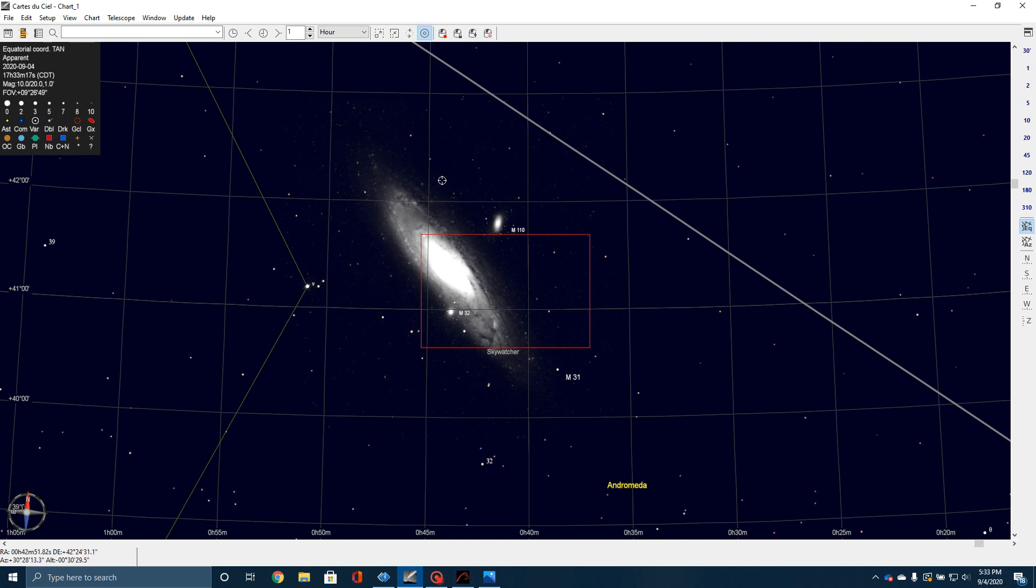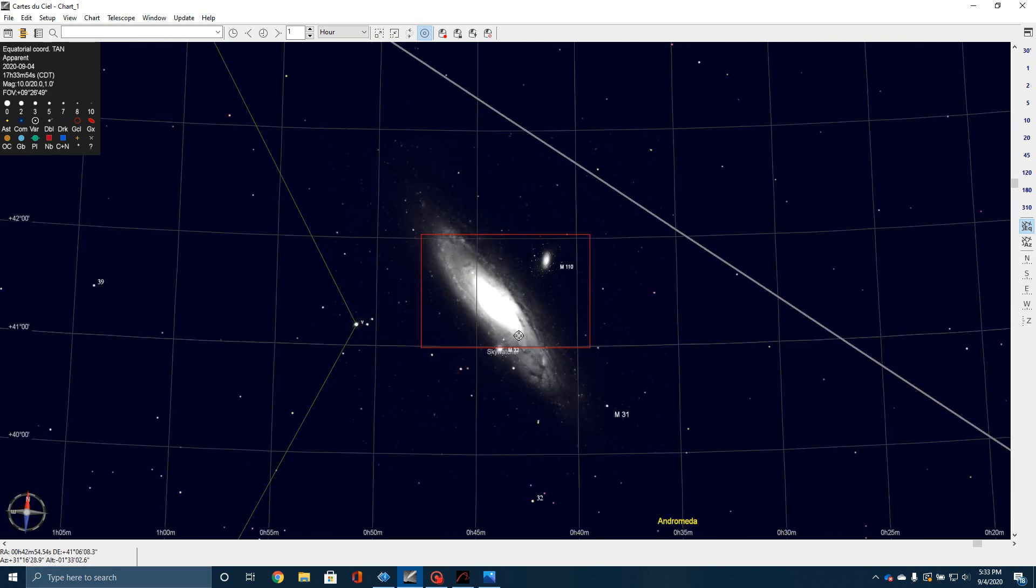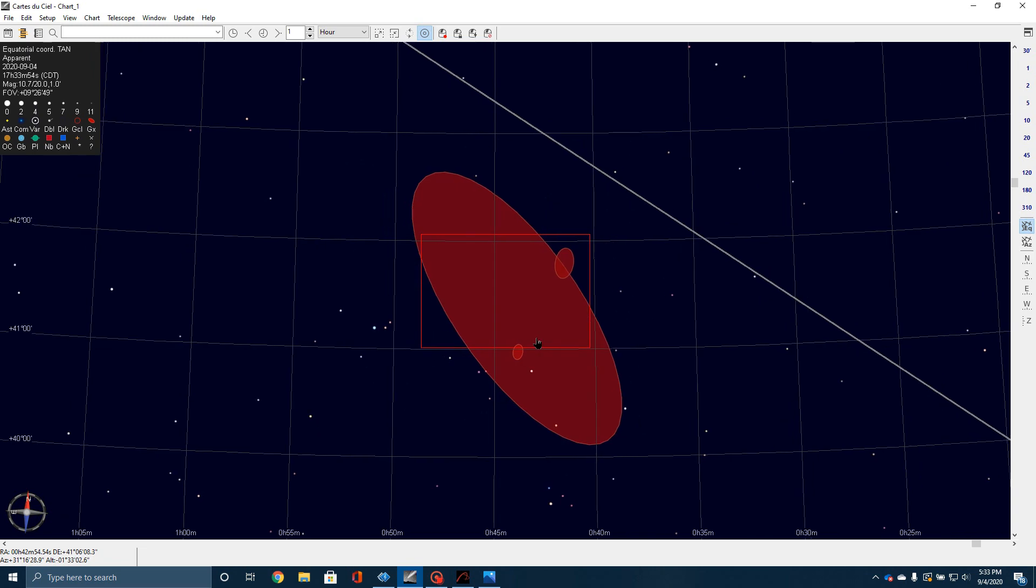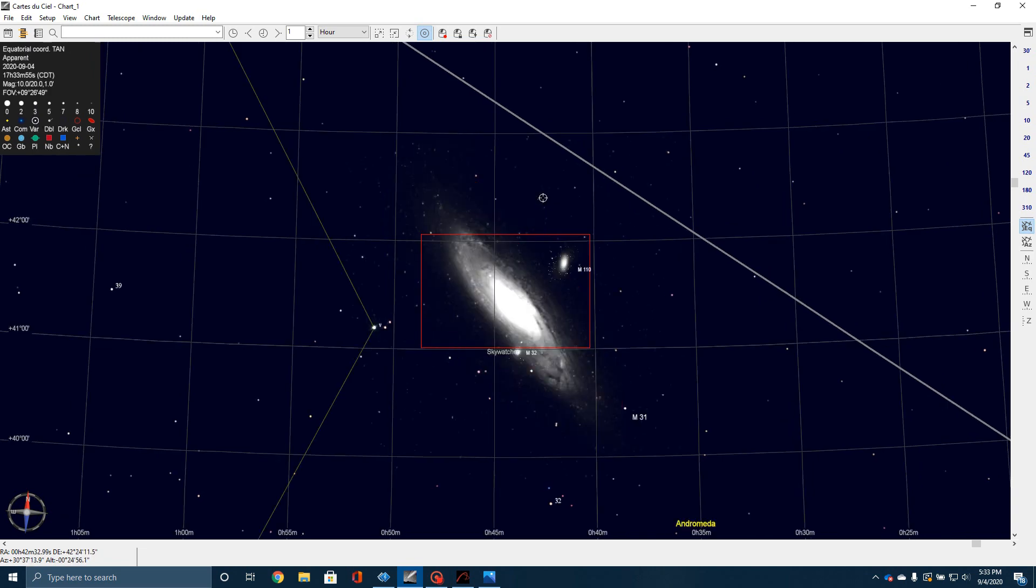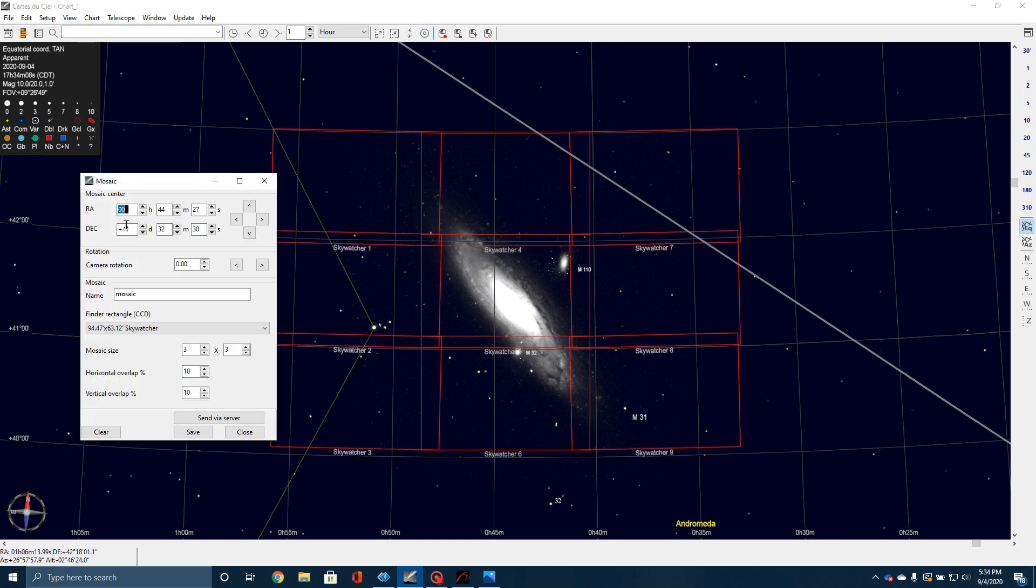So the question became, how do I plan a mosaic? Well, as I got digging around and looking into it, I found a great little help right here in good old Carte du Ciel. If I go up to View, watch this, and I come down to Mosaic, boom, it brings up this. It brings up a grid.